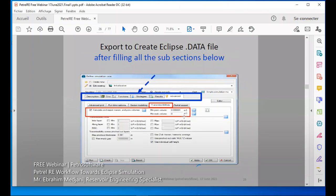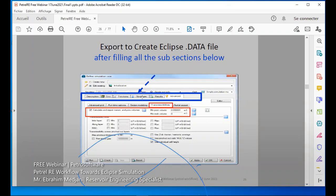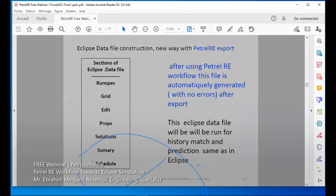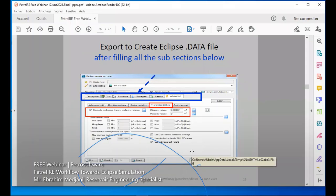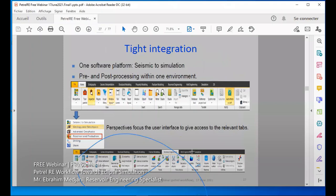This is how it is done. We fill this menu to define the simulation case. We have description, grid, function, strategies, results, and advanced options. We may also choose options like transmissibility or minimum pore volume. Then we export — when we export, this Eclipse data file will be generated automatically and without errors. But before exporting, you have to make sure that everything is fine. Now let's go to see some examples.